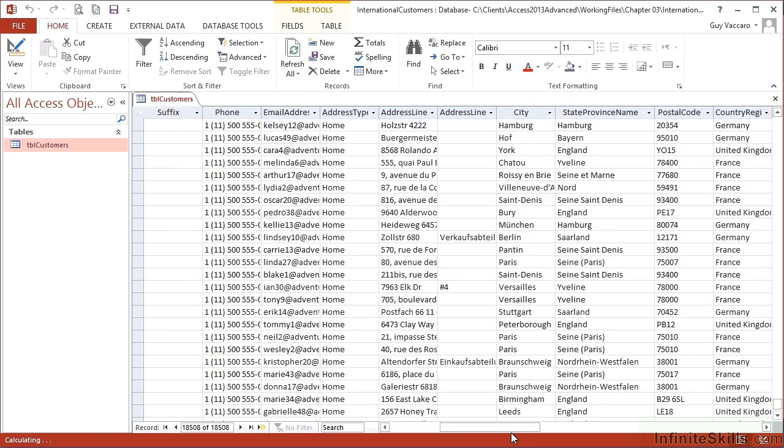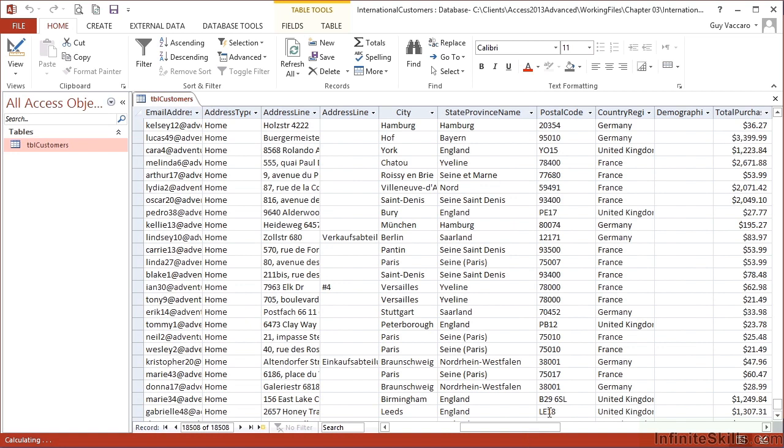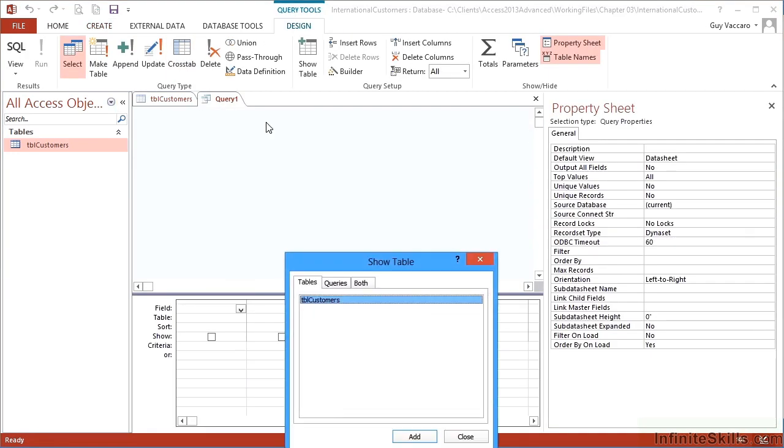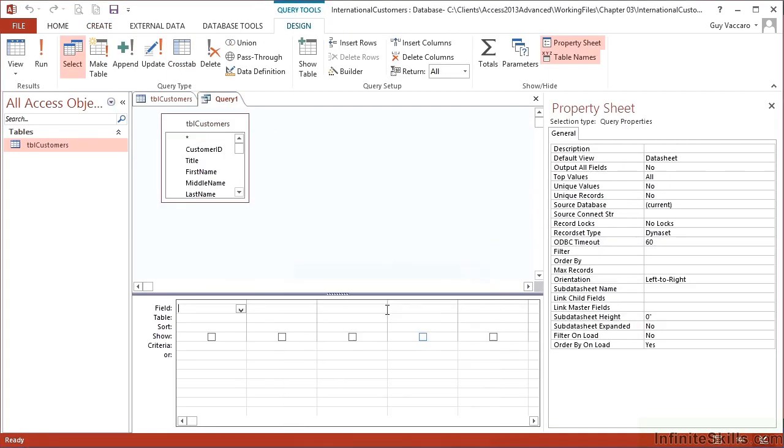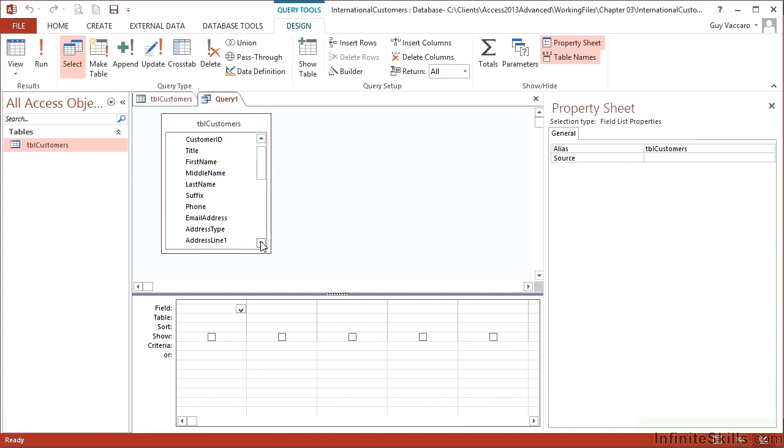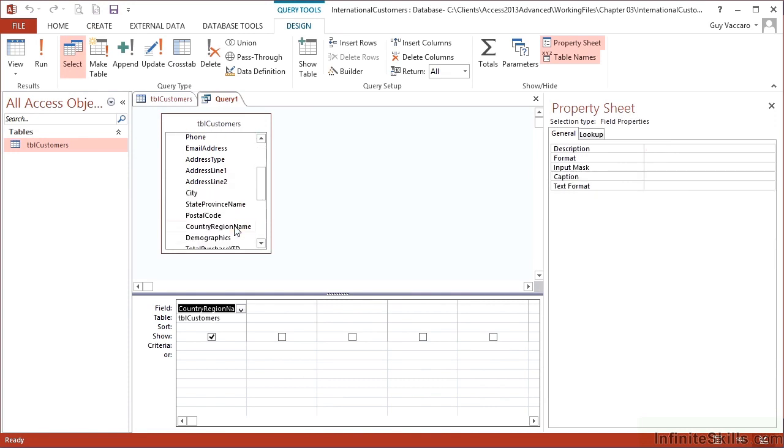Exploring the data again, I could see that I may want to do exactly the same, perhaps for the country regions. Find out all the unique country regions. So I go again to create query design based on my customers table. Choose the column that I want the unique value for, the country region name. View.